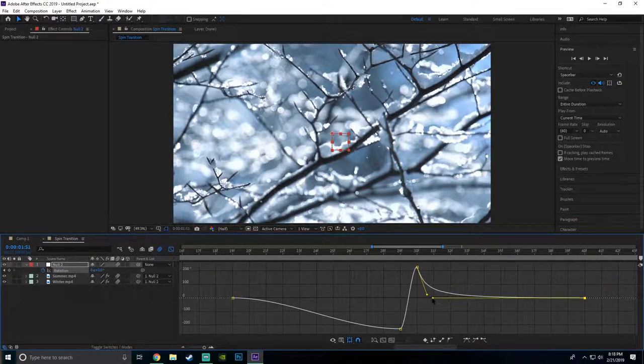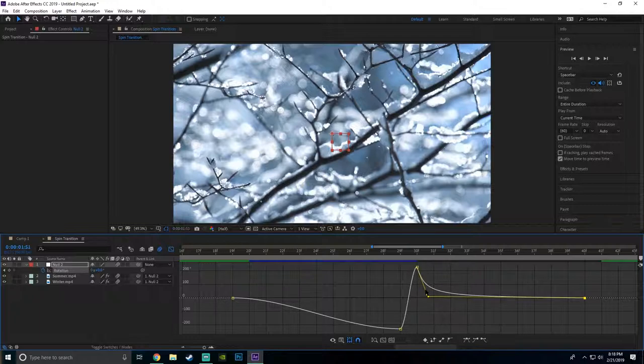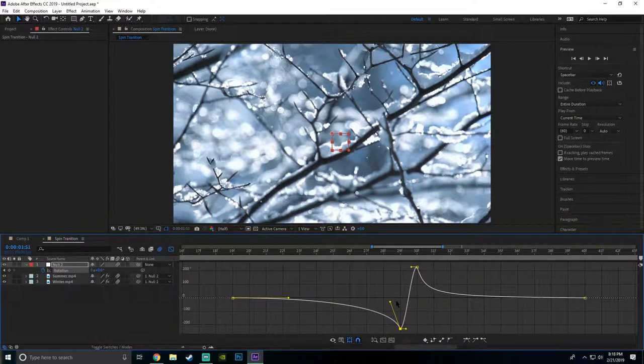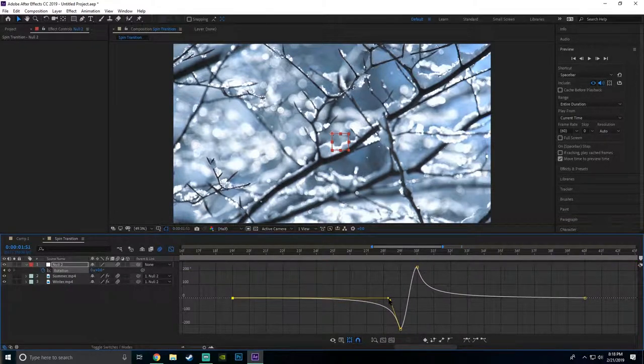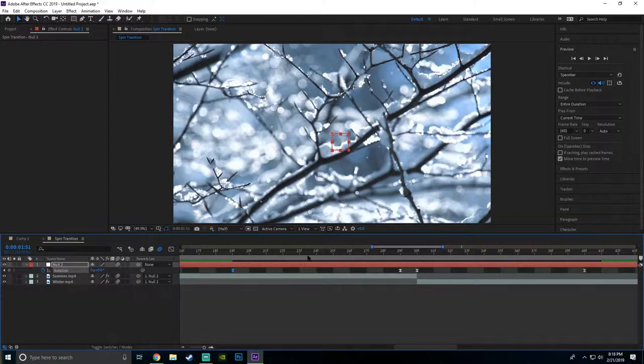You want to do the same exact thing for this one, except obviously opposite side. And then yeah, that should be your graph.